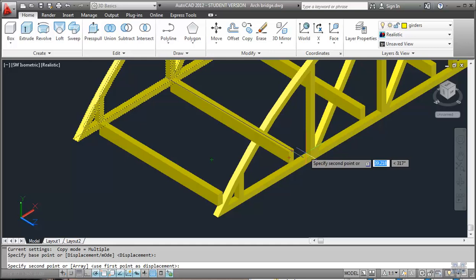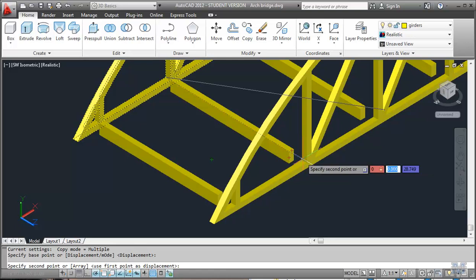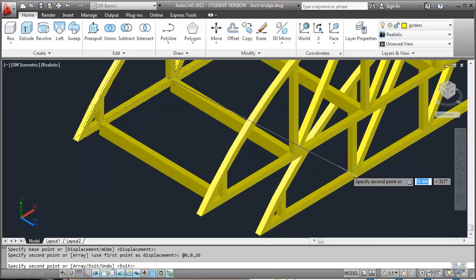We can always just do it in the x, y, z coordinate plane, couldn't we? We're able to go zero, comma, zero, comma. Let's see, a meter on the other side is going to be 26 meters. And let's see how that came out.